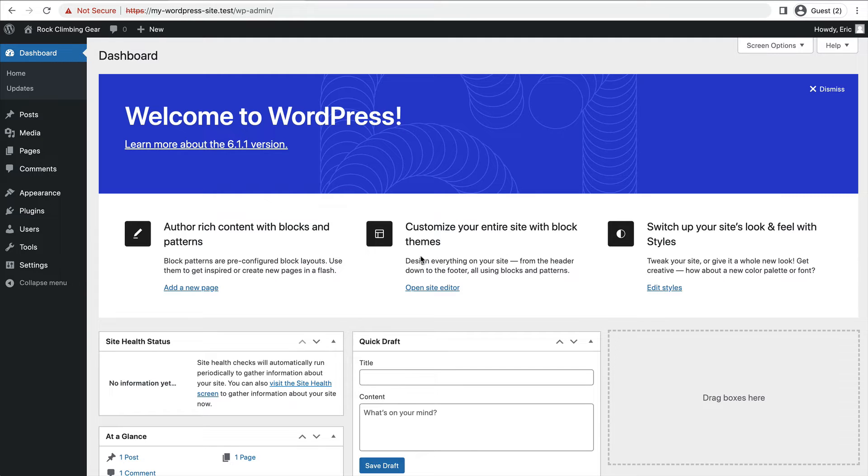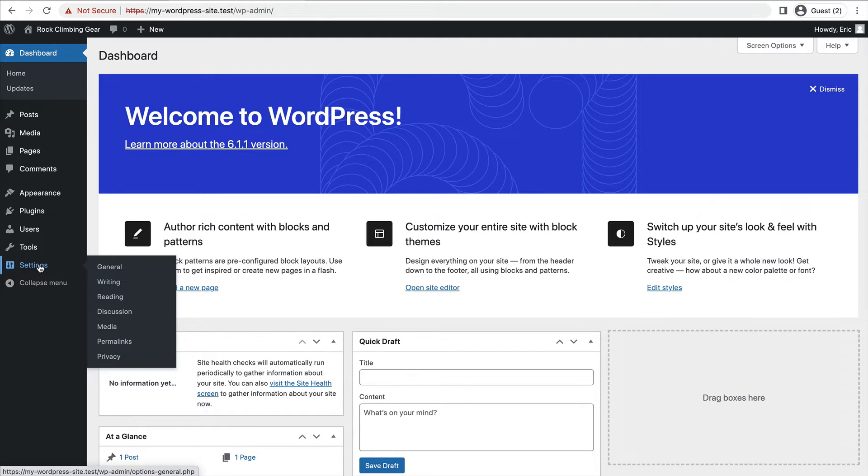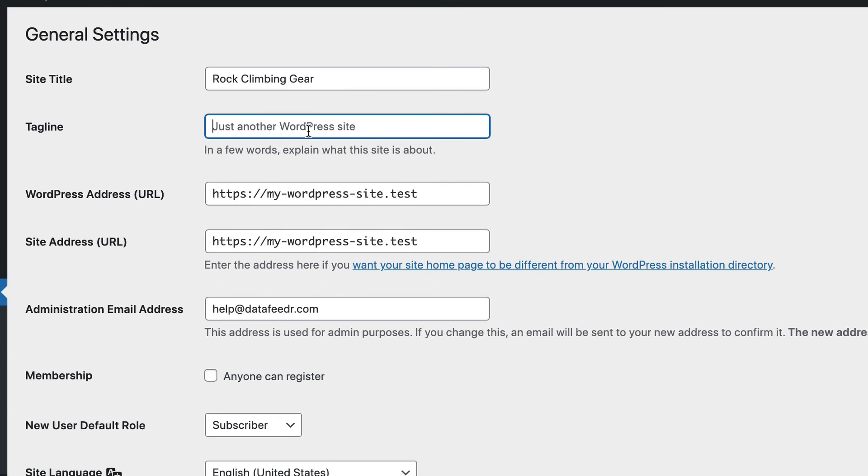There are not too many things we need to do. We just need to take a look at a couple of the settings and then we'll be ready to get on to the next step. So let's go into settings and general. Here we'll want to give our site a tagline. So I'm going to give mine a really simple tagline.